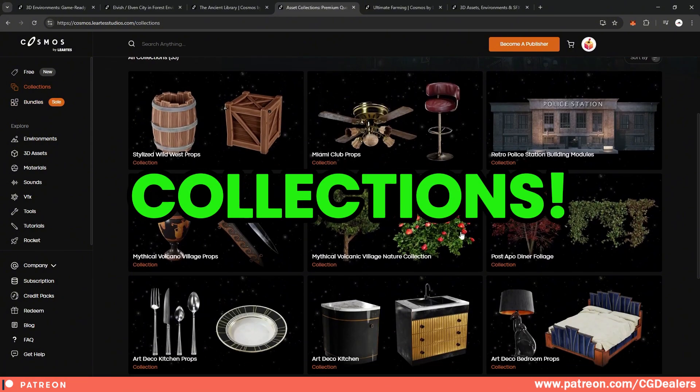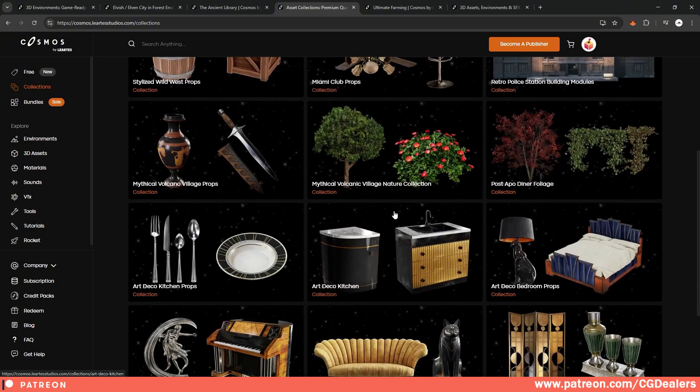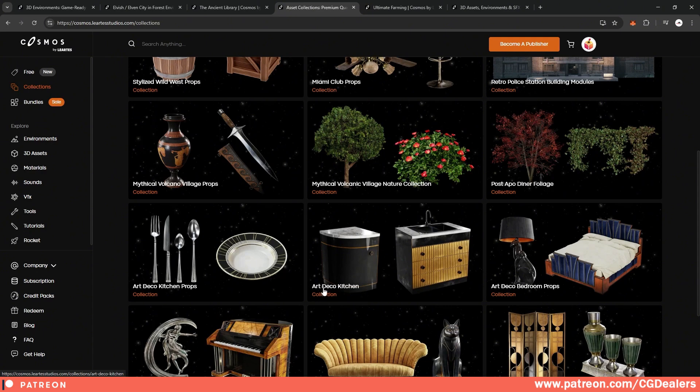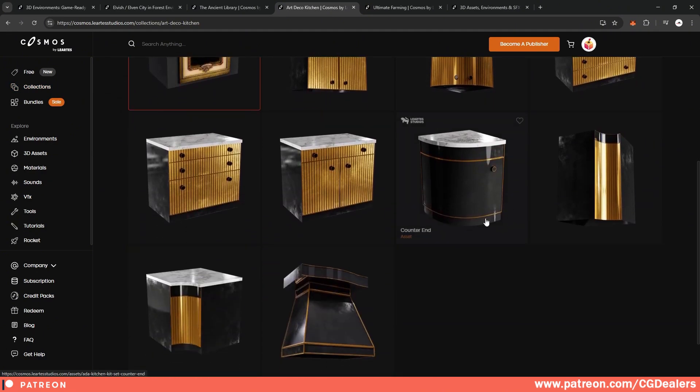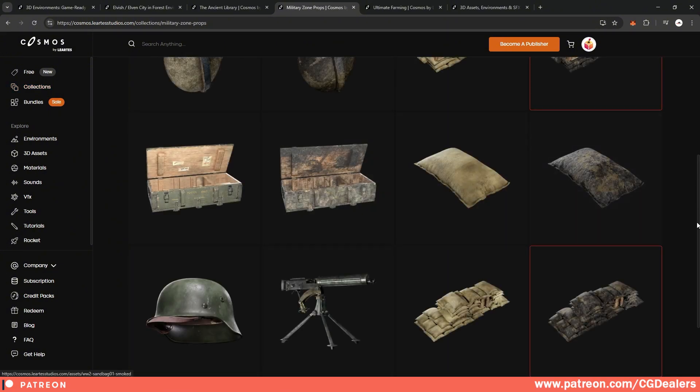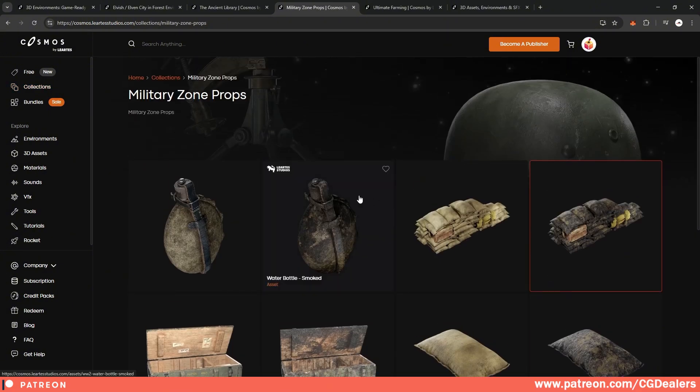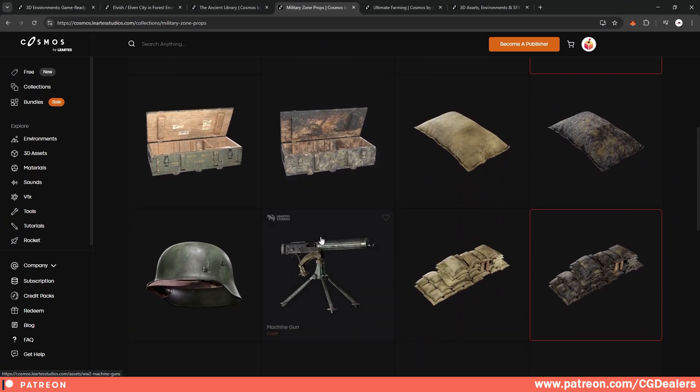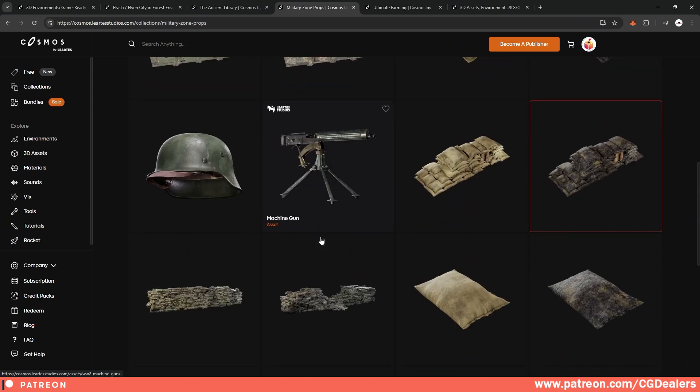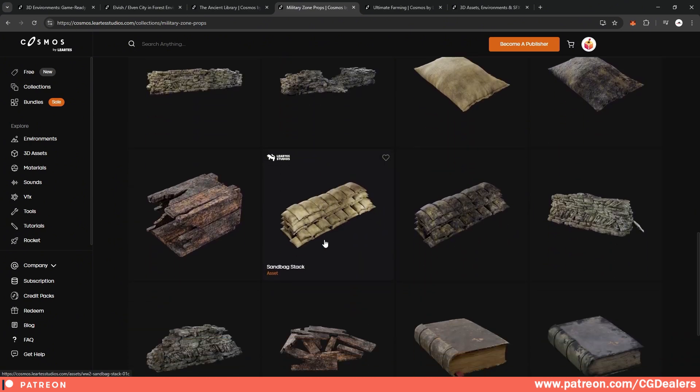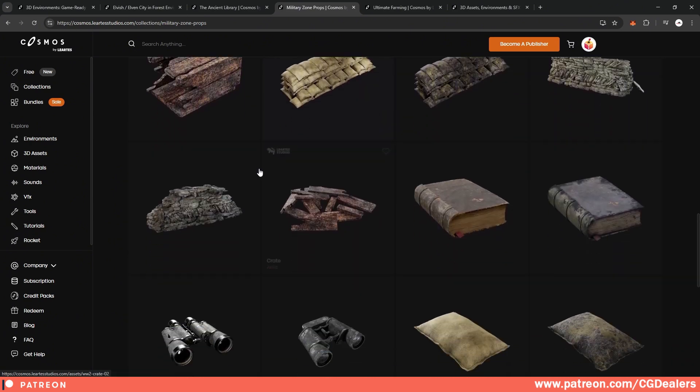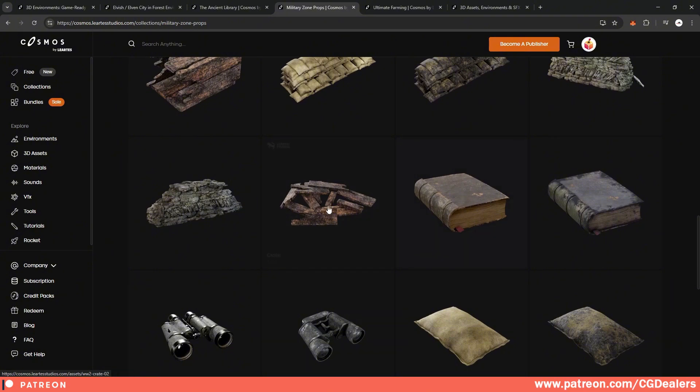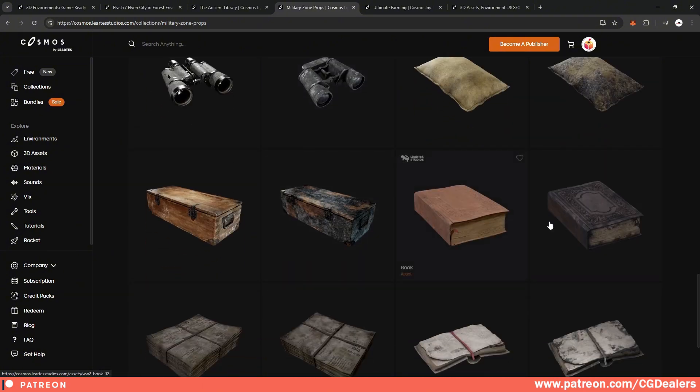The other thing is collections. Here under collections, they created different assets under one collection. So for example, if you go to this art deco kitchen, you can see different kinds of props in the same style. So this is representing a collection. Another example is this military zone props. So if you click here, you will see that in this collection, it includes only military props. If you're creating a World War II game or World War I game, you can just browse through those assets and pick the assets that you need for your game.